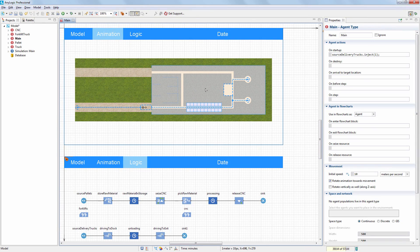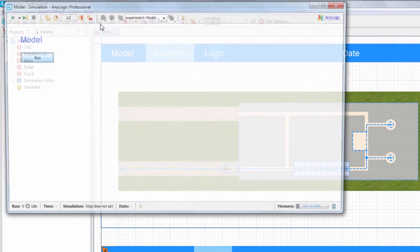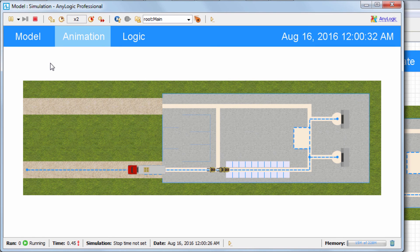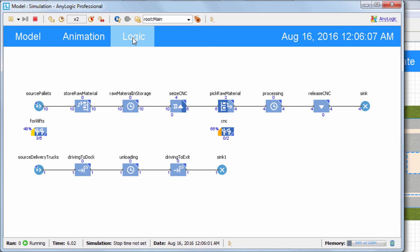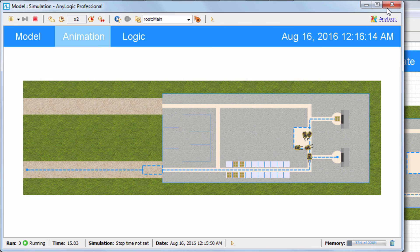Let's run the model and navigate within it. You can see the model name and current model time. On clicking logic, you'll be taken to the logic section. Click animation to get back to the animation section. Voila!